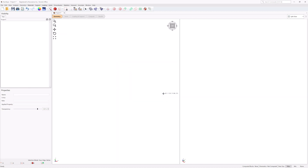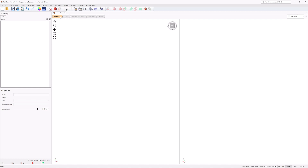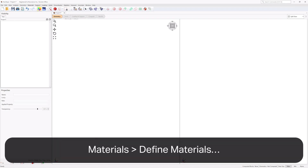RockSlope is designed with an intuitive workflow to help guide you through the required steps in creating a model. Under each workflow tab, the toolbars and menus are customized to provide you with the functions needed in each step. You will begin with the Geometry workflow tab to define the materials. Select Materials, Define Materials, or click on the icon in the toolbar.